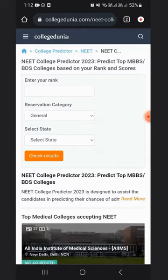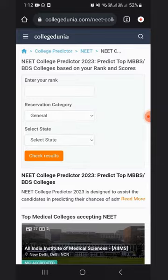Here you need to enter your rank, reservation, and select the state to get results on NEET colleges accepting your scores for admission.